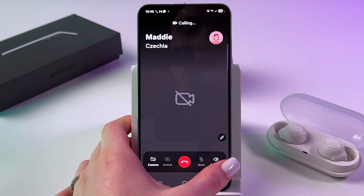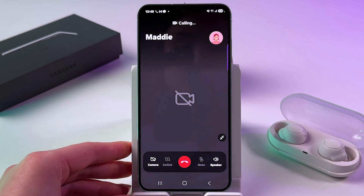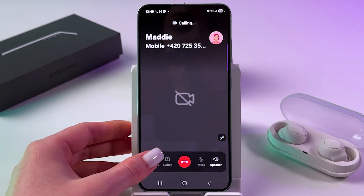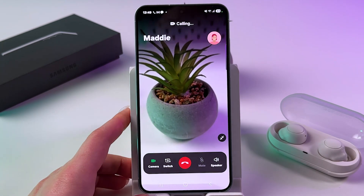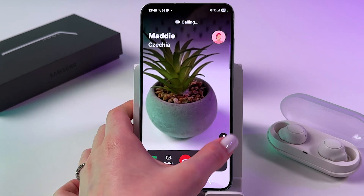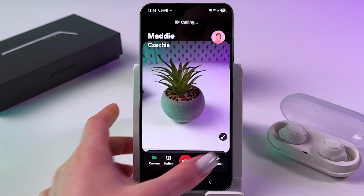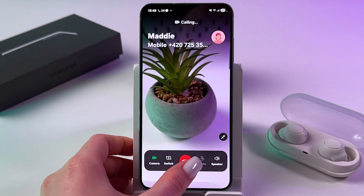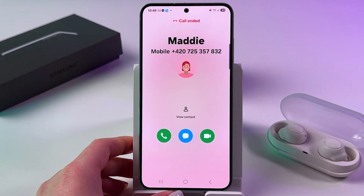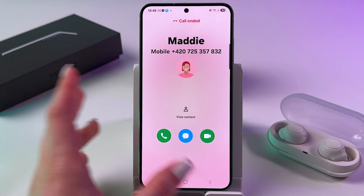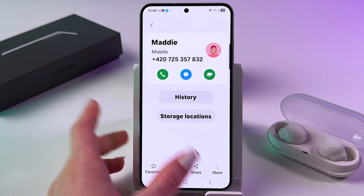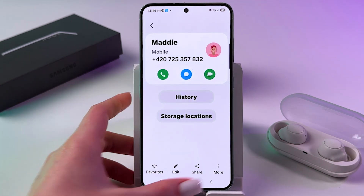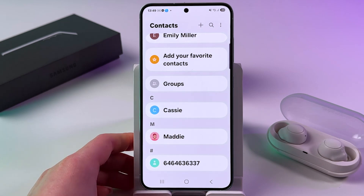You can put it on speaker or use your phone's dynamic, and you can tap those arrows to change its size. If something's not working for you, make sure that you're connected to Wi-Fi or have mobile data enabled.